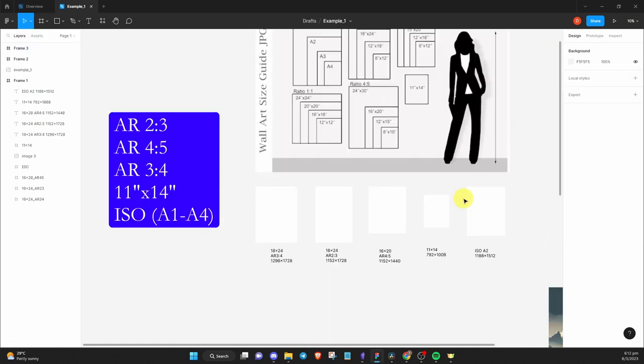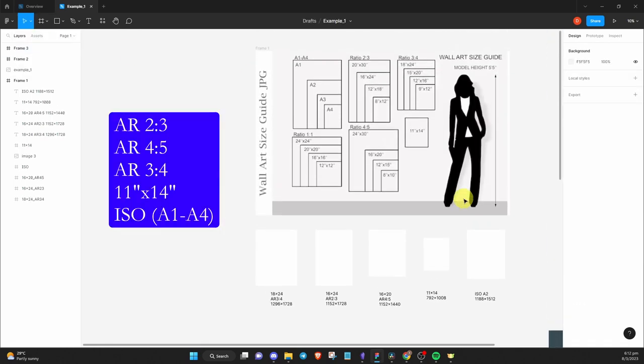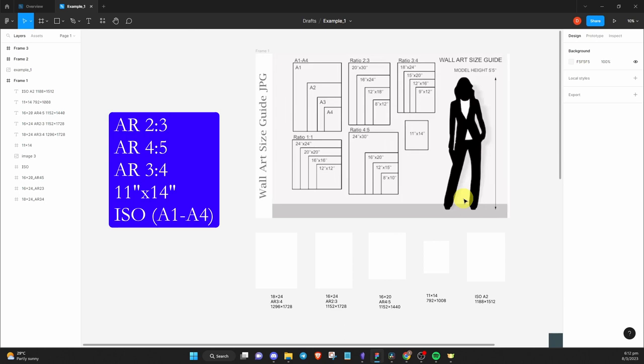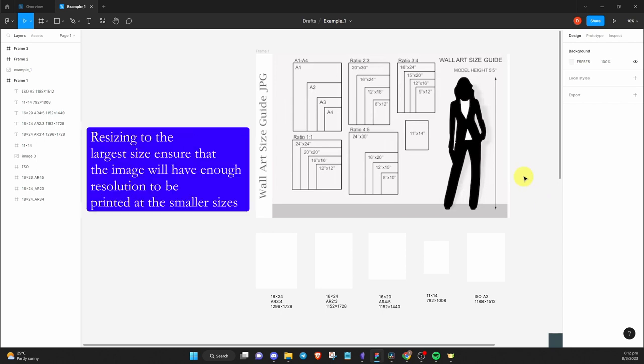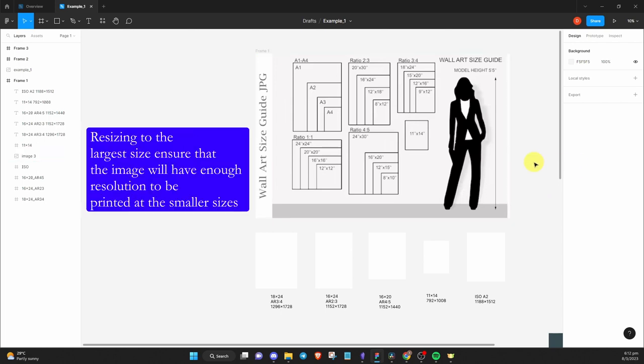Now, for the sizing, here are the five common aspect ratios for wall art. So you'll want to resize your AI art to the largest size within the aspect ratio category. Doing this ensures that the image will maintain its quality when printed in different sizes within the aspect ratio category.